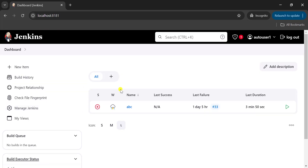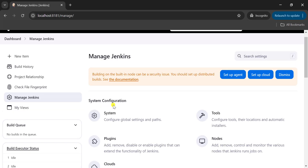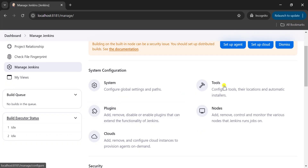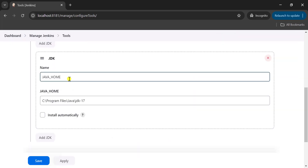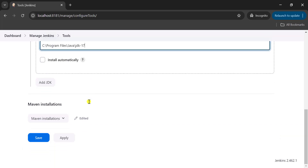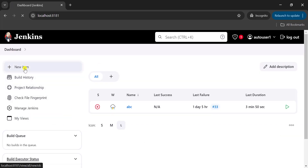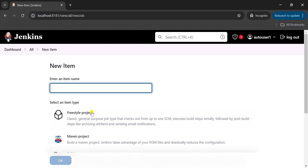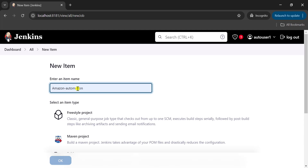Once you set up Jenkins on your local system, log in with your username. For running a Jenkins job properly we require Maven and Java. Go to Manage Jenkins under Tools, where we need to update the Java home with the path where Java is installed. Similarly add Maven configuration. You can create a freestyle project or Maven project — for now we are going to use freestyle.